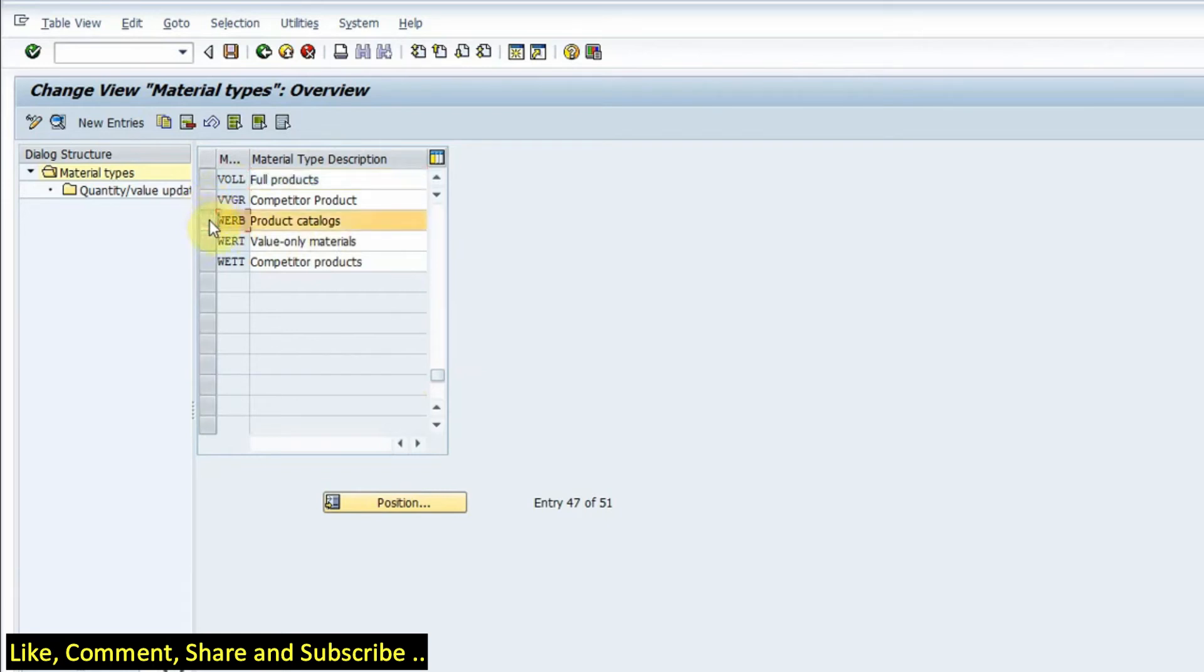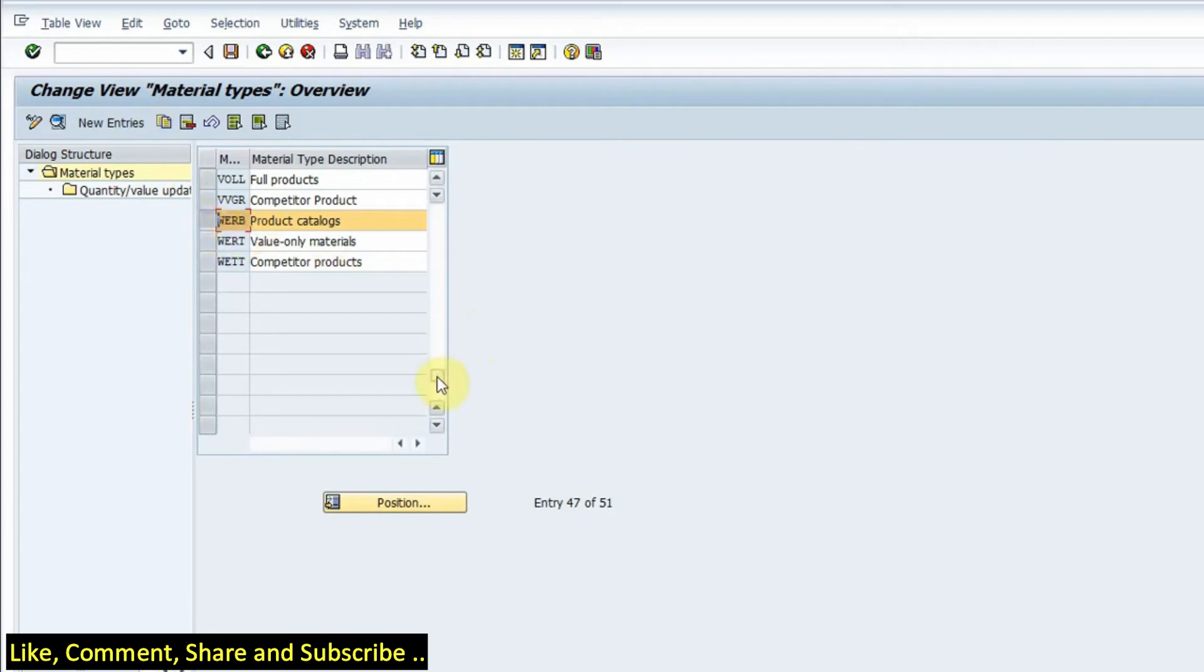For example, if you want to copy, for example, product catalogs into a Z type, we click on this and click on this option copy and we have to type in a name. So it will start with Z and we can create a new material type.